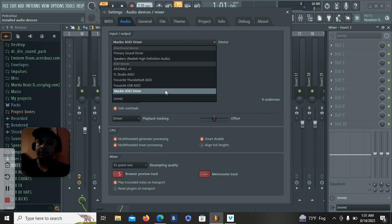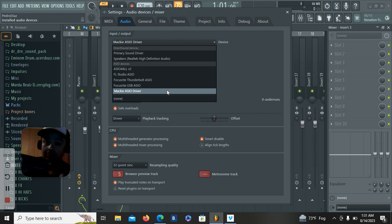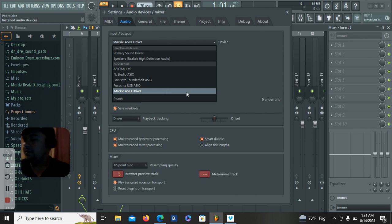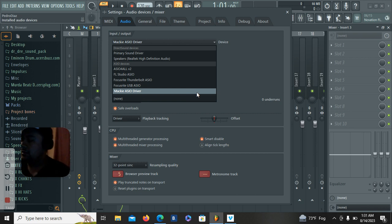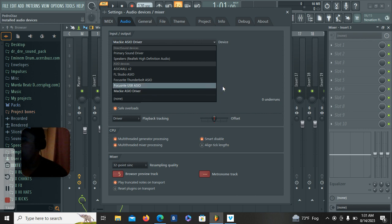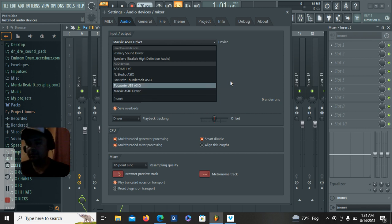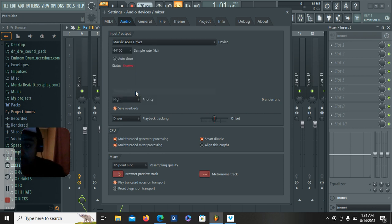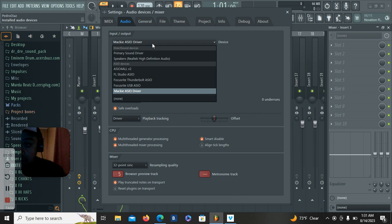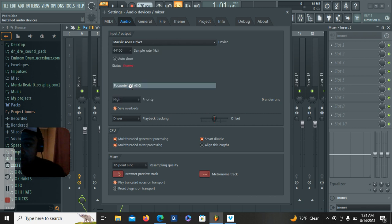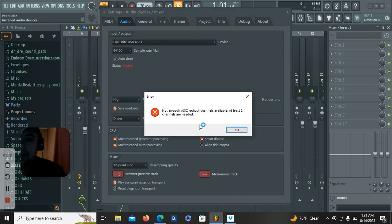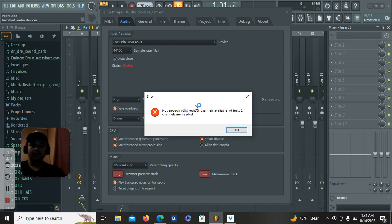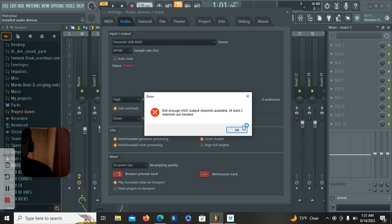I have Mackie interface and it is not powered on. I'm using the USB cable I was having trouble with. So Mackie ASIO driver, USB ASIO. Here we go. Here's the error message I was getting. Not enough ASIO output channels available. At least two channels are needed.